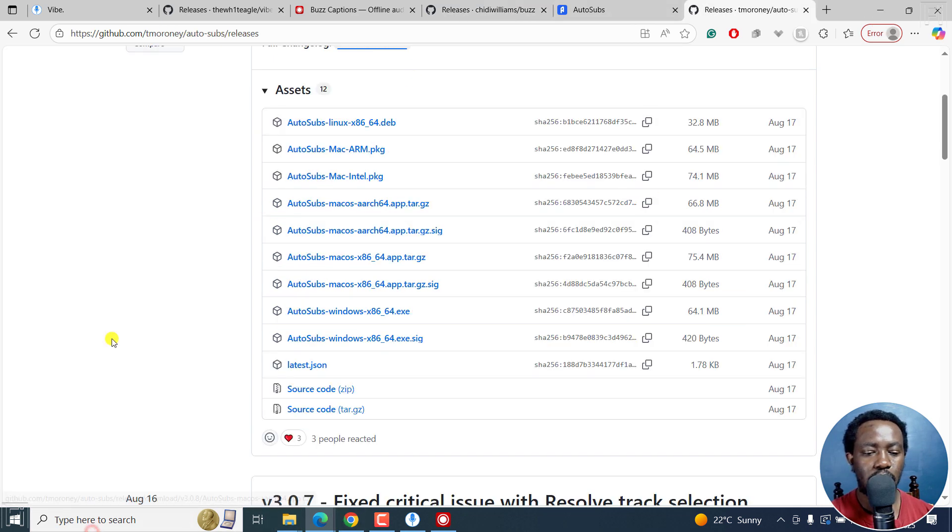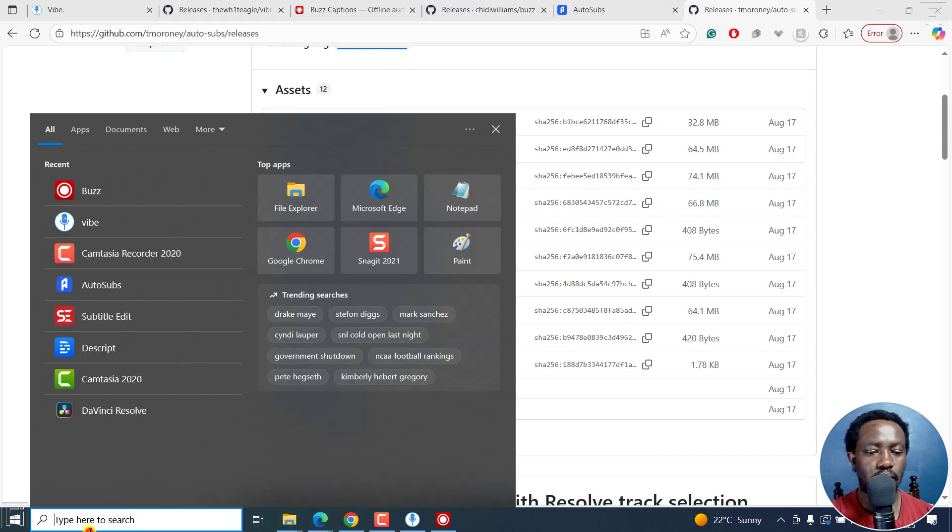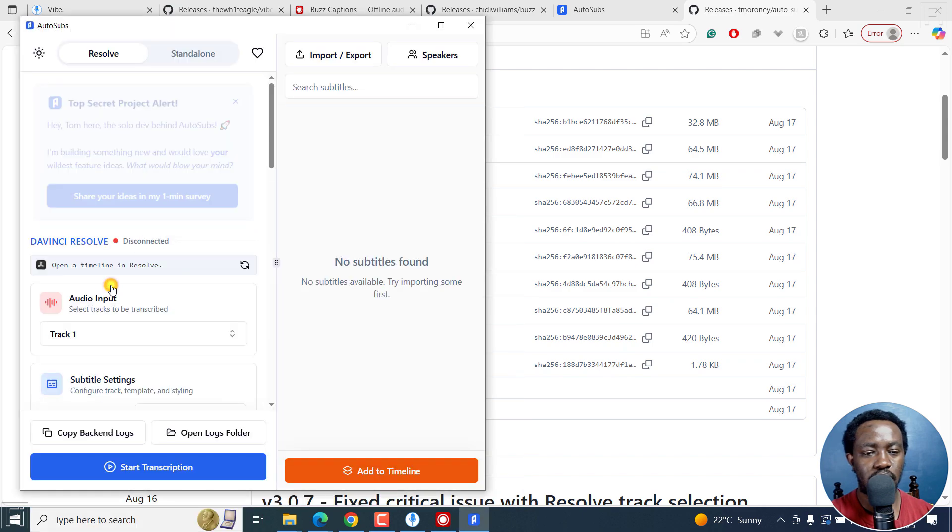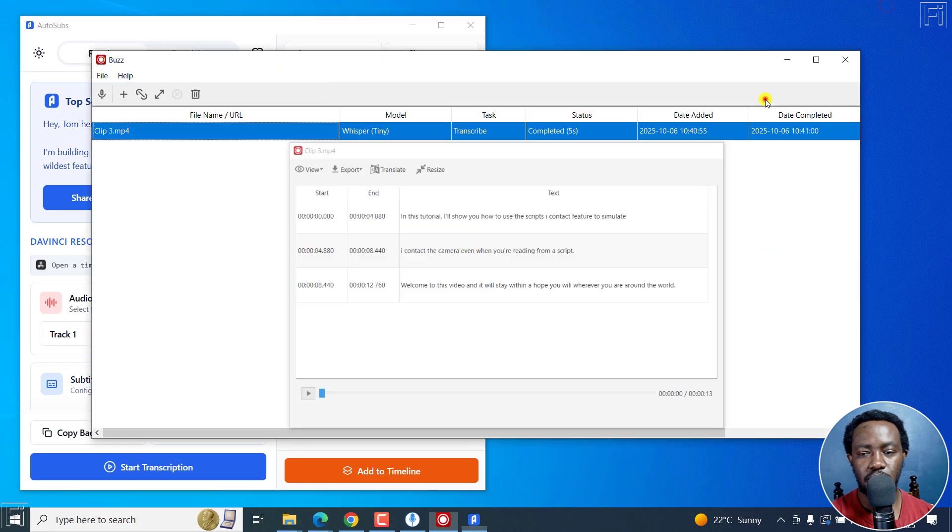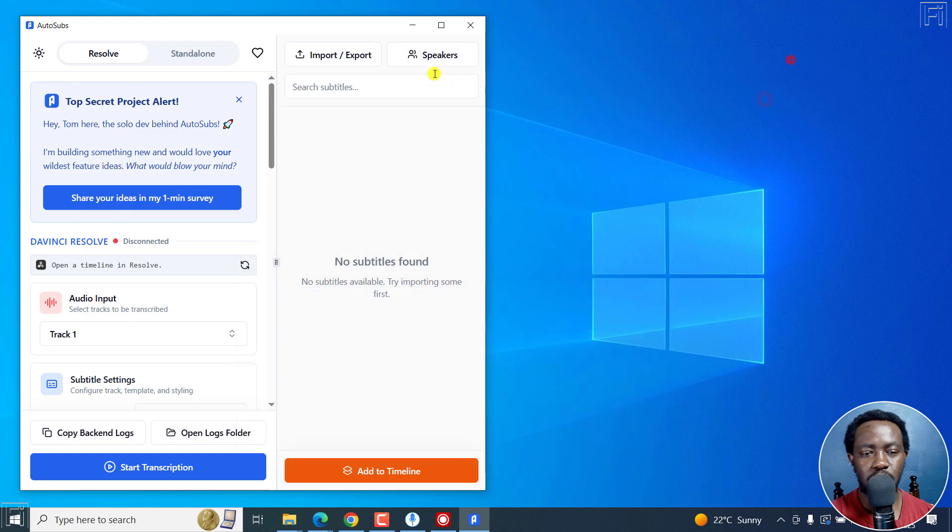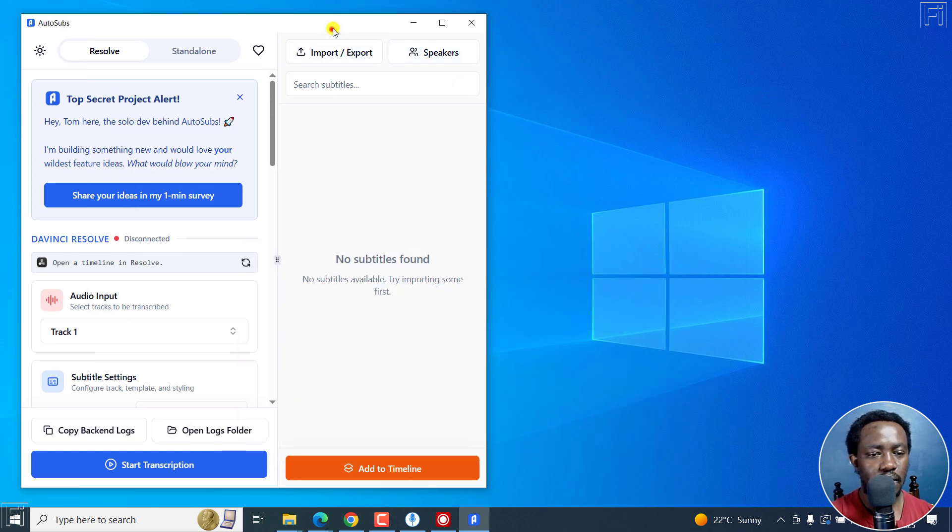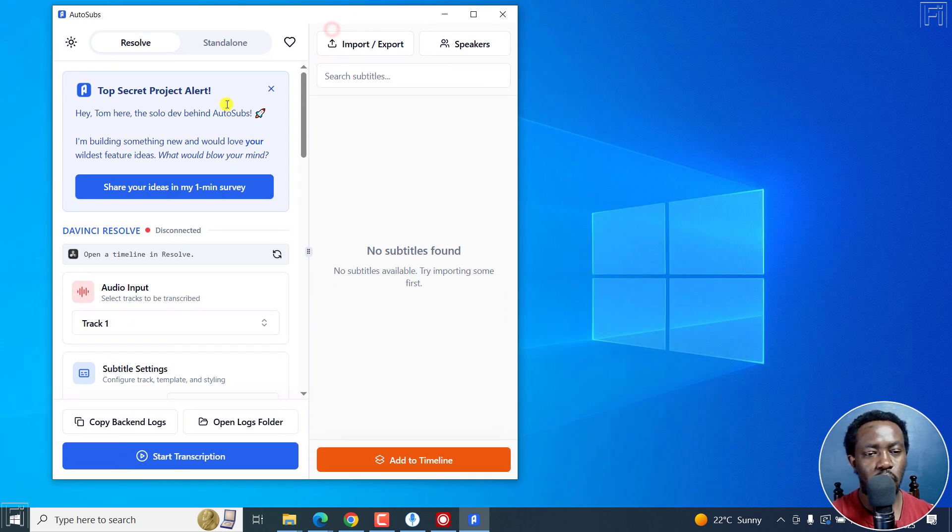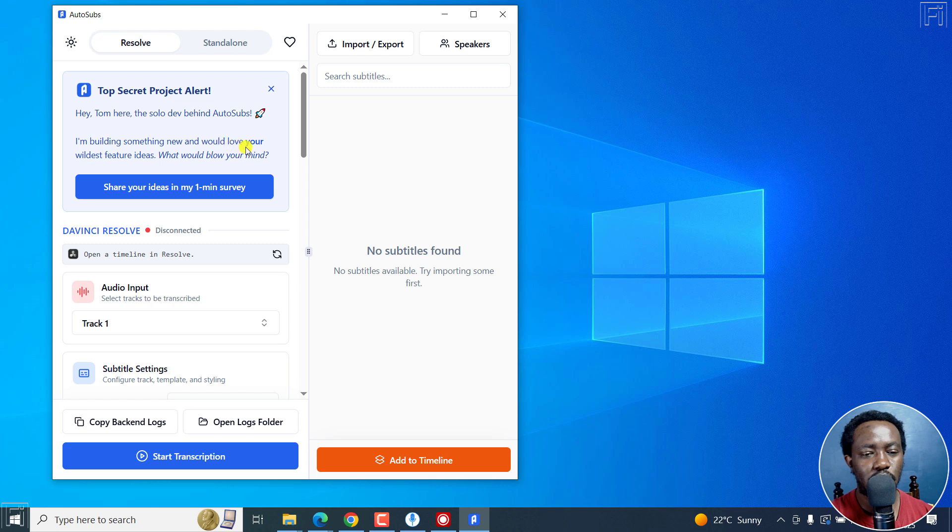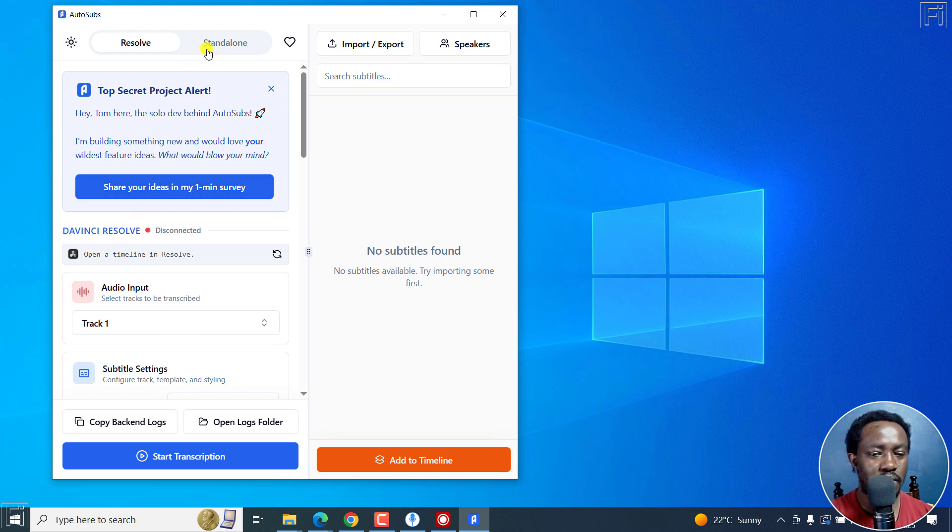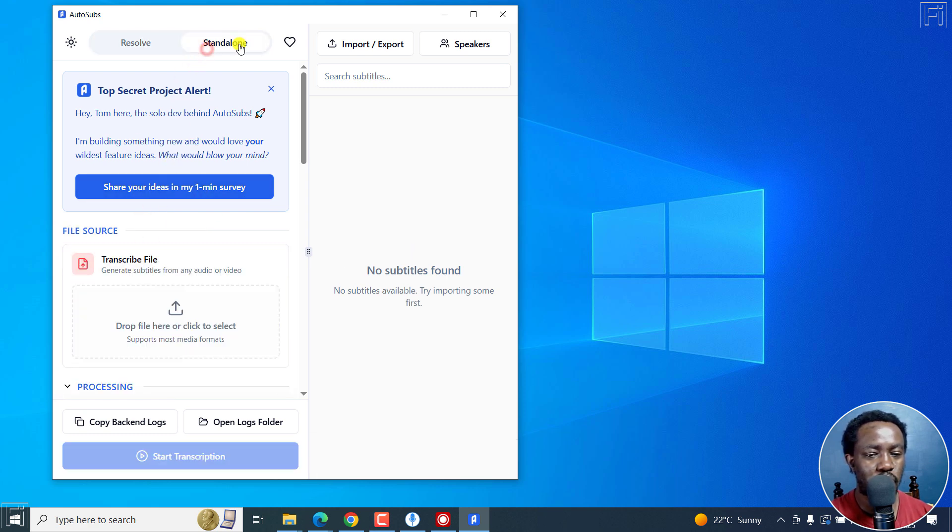So let's open up AutoSubs. Let's go to AutoSubs right here. And it's open up. Let's minimize buzz. And this is the interface. So I think he's got a top secret project. Hey, Tom here, the solo dev behind AutoSubs, I'm building something new and would love your wildest feature ideas, what would blow your mind. So you can take that away.